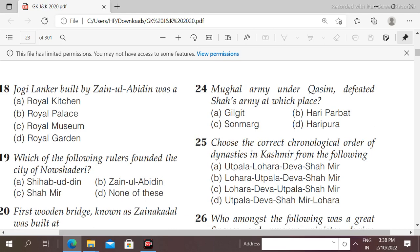Next question: the Mughal army under Qasim defeated the Chak army at which place? The right answer is option D, Haripura.